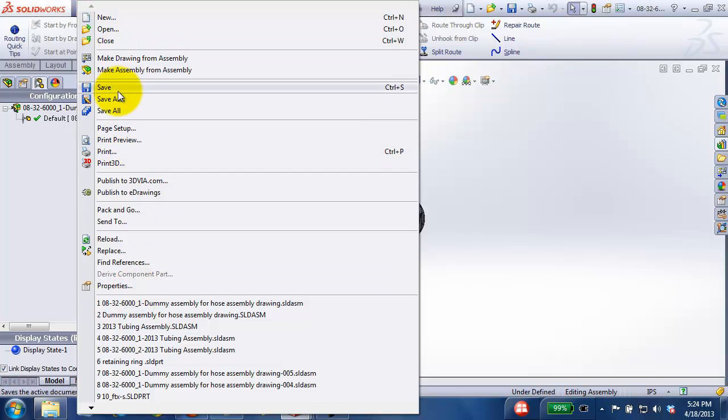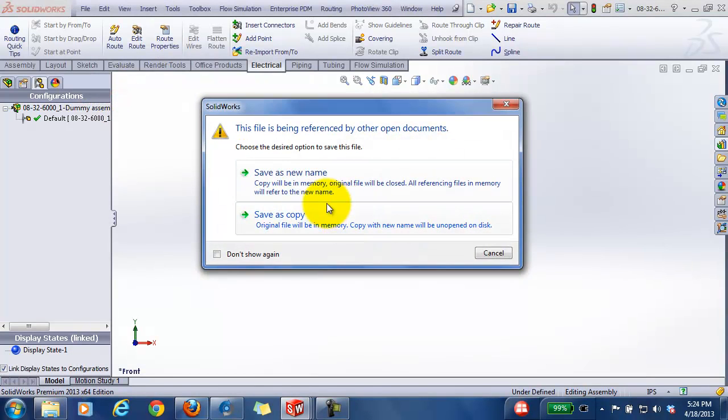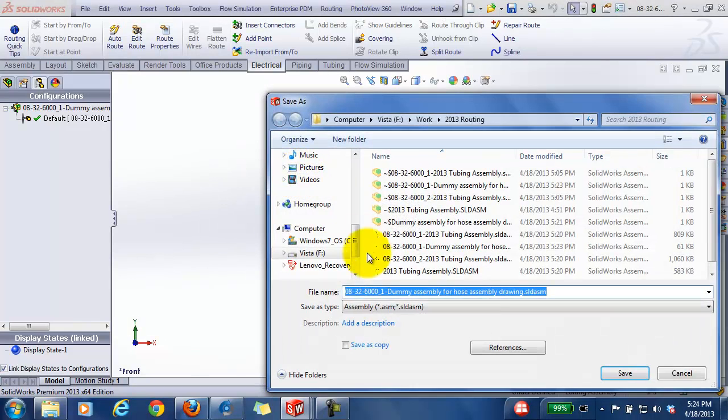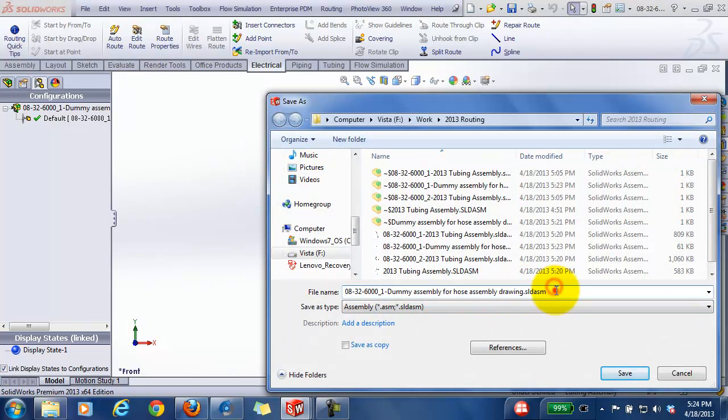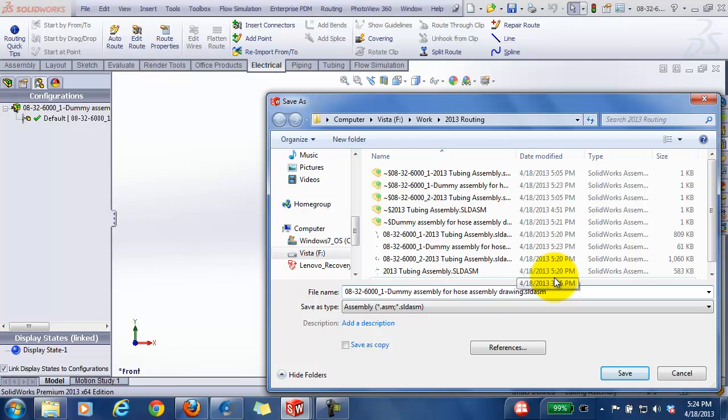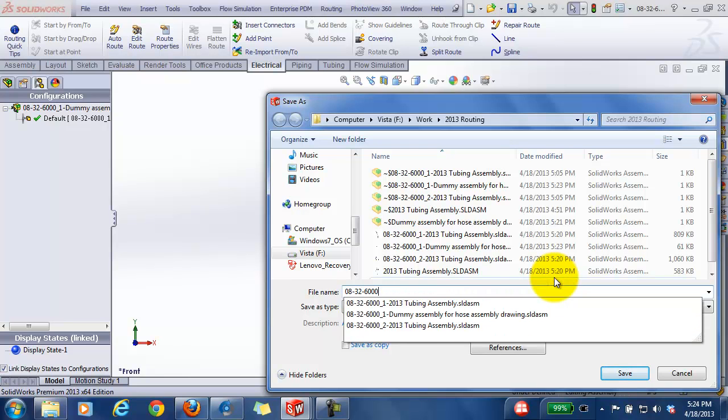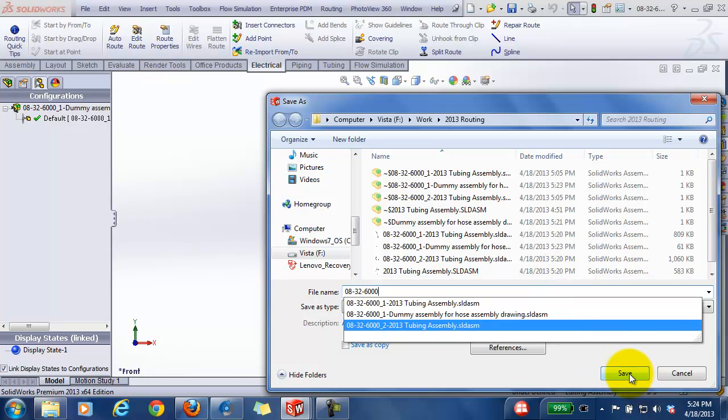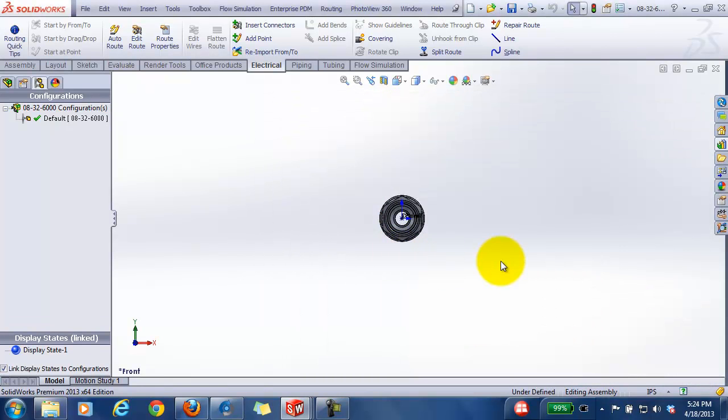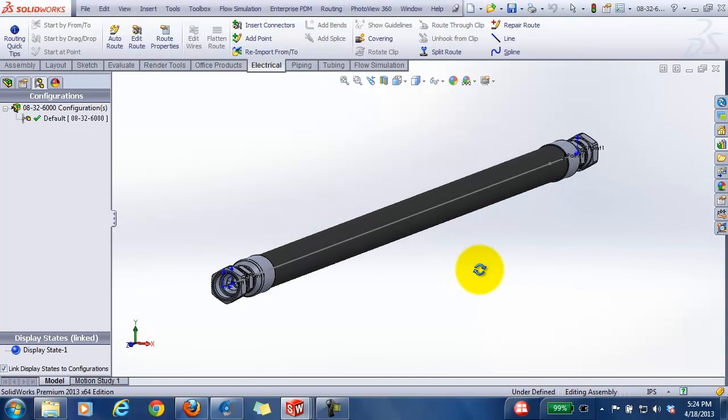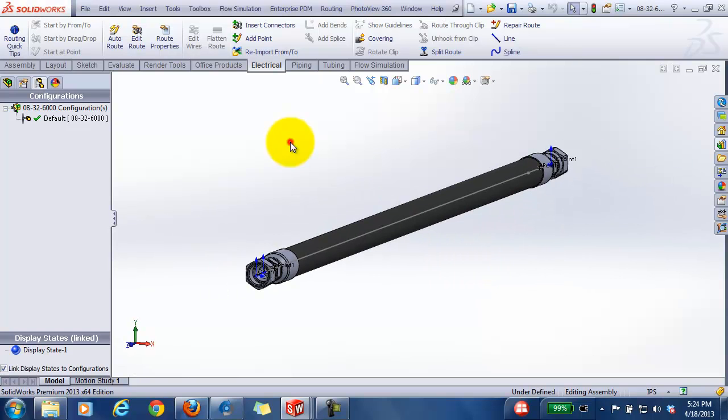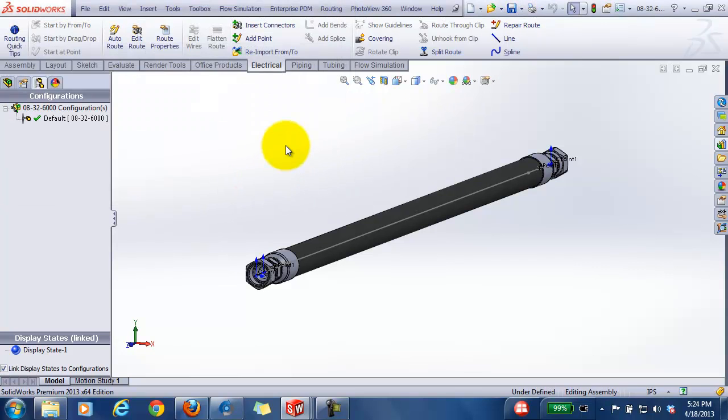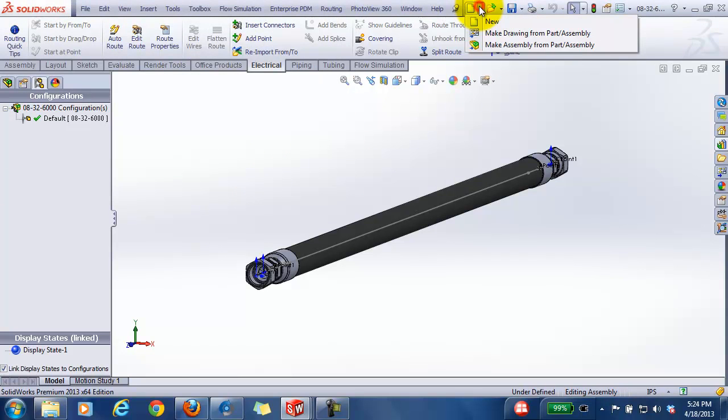I'll just call this one, get rid of all the extra information and just go back to the part number. Yeah, let's save that just to be sure, and then I can make a drawing of this.